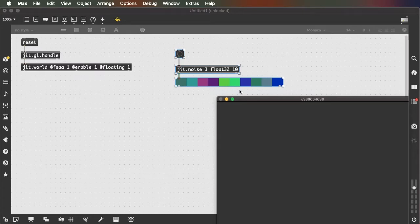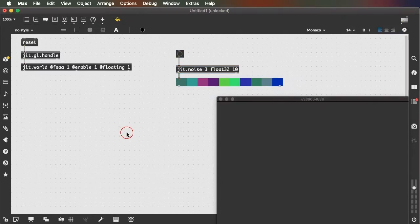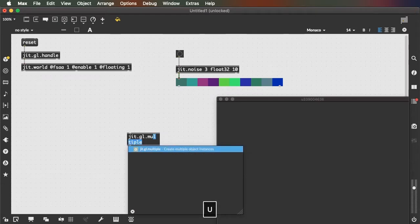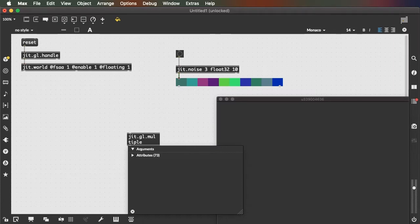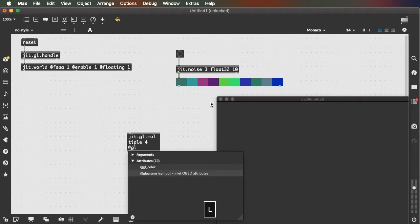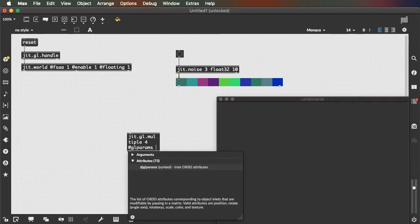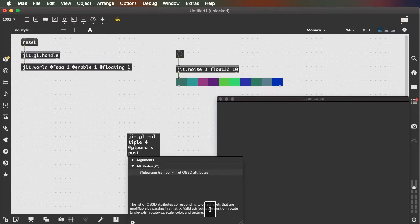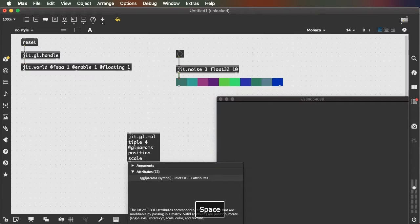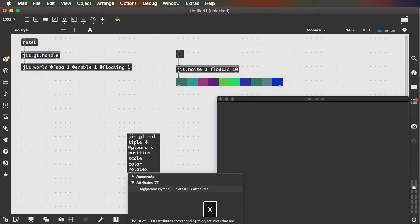If I want these to represent the color or position of objects — copies of objects in three-dimensional space — I just need the JIT.GL.multiple object. JIT.GL.multiple takes an argument specifying how many parameters of our multiplied objects we want to manipulate. Let's do four. Then we use JIT.GL.param and specify which parameters and in what order we want to modify them: position, scale, color, and rotate X, Y, Z.